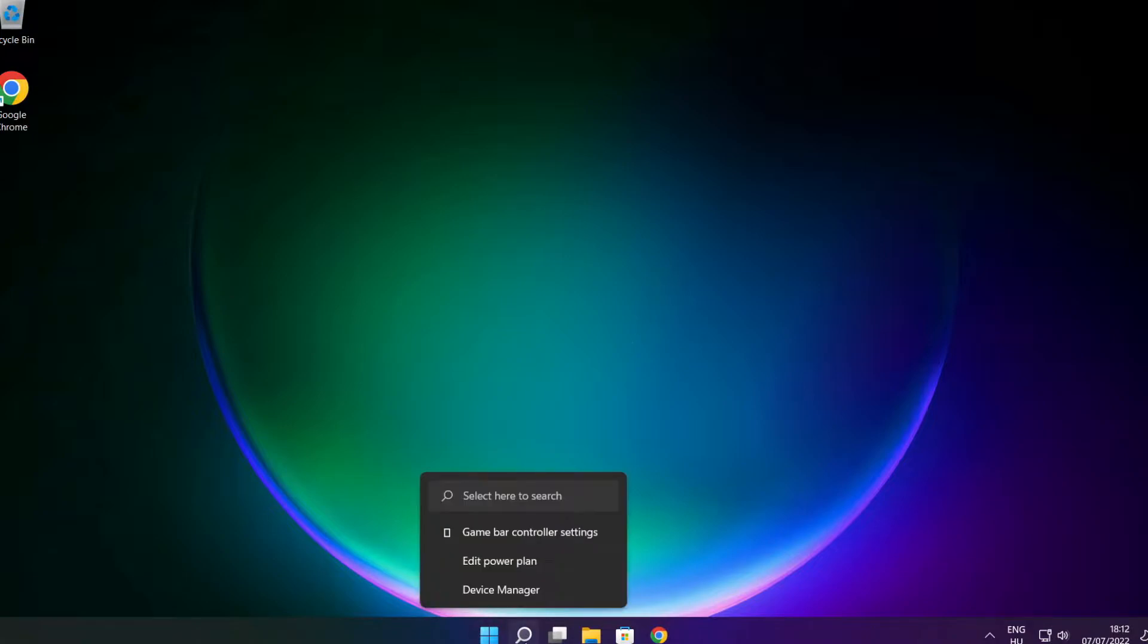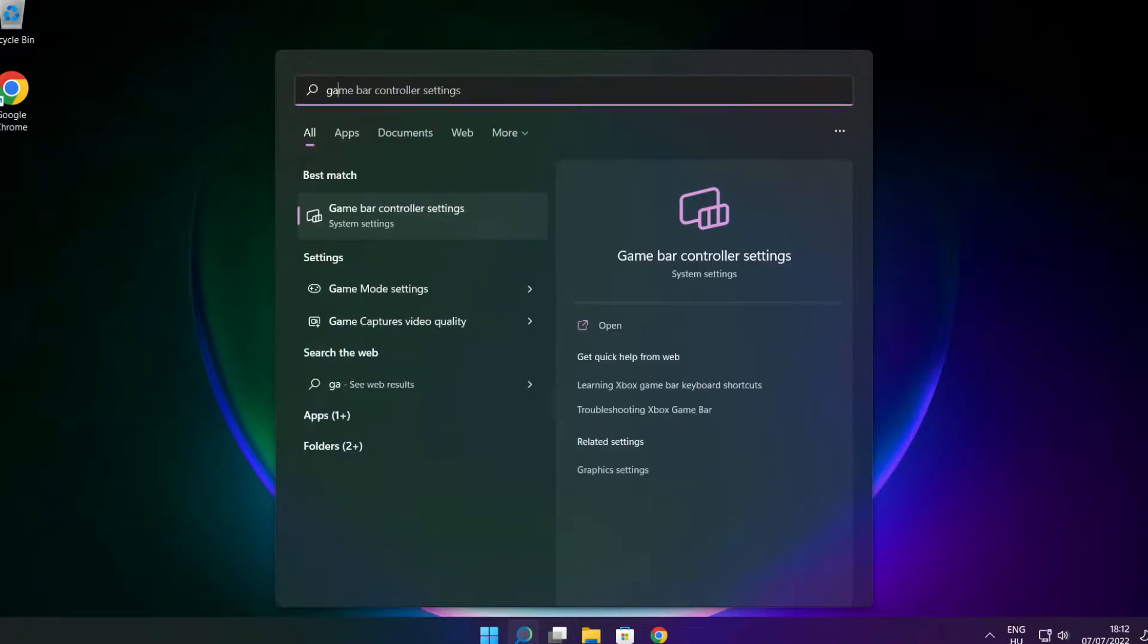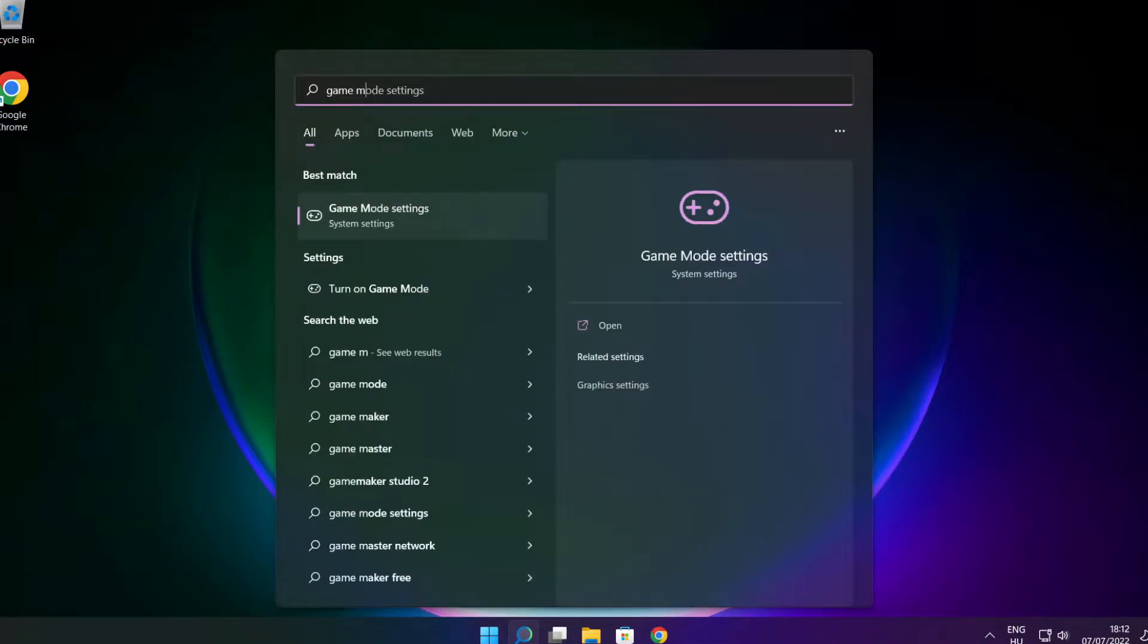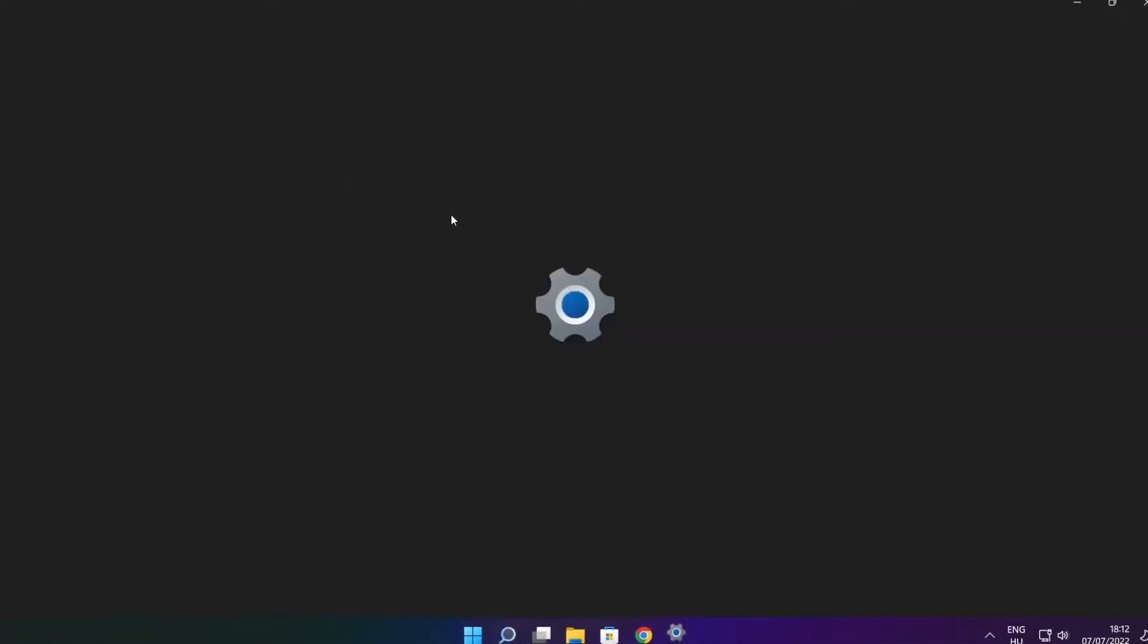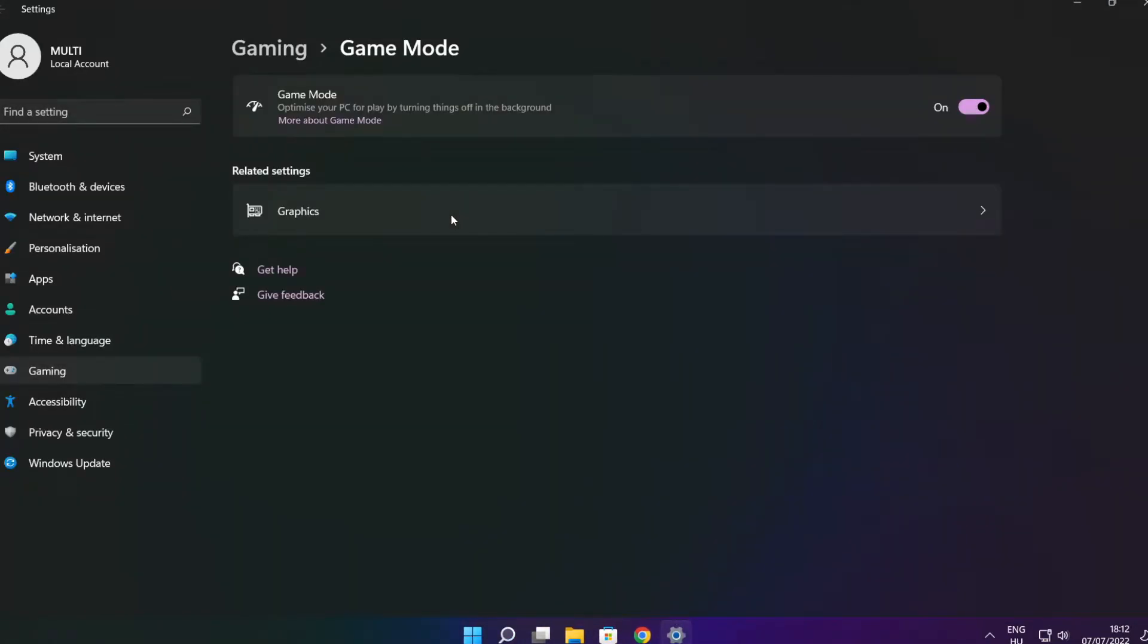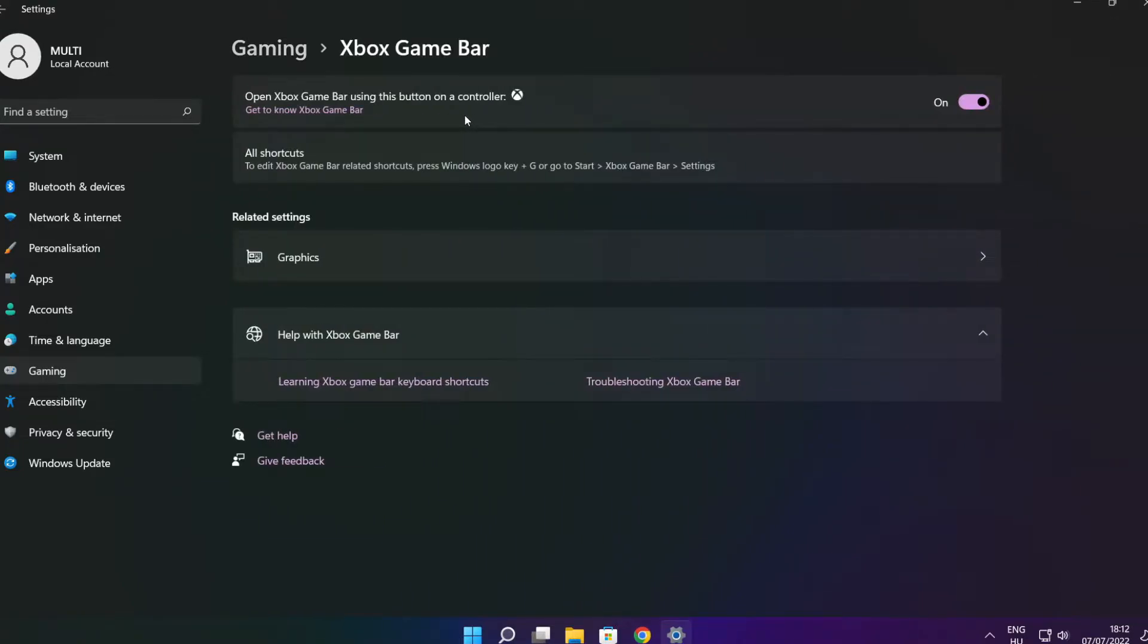Click the search bar and type game mode settings. Enable game mode. Click gaming and click Xbox game bar. Disable Xbox game bar. Close window.